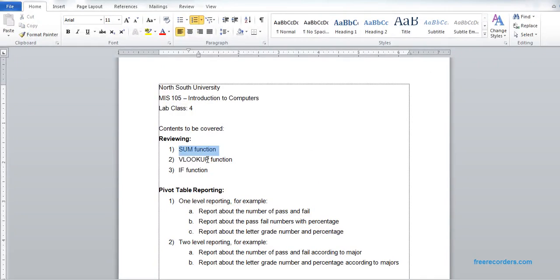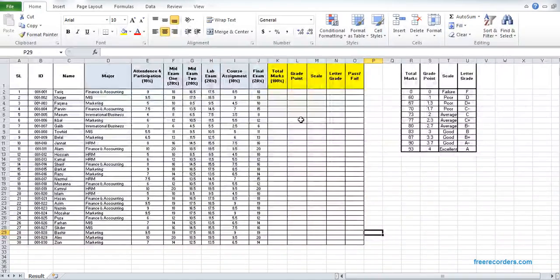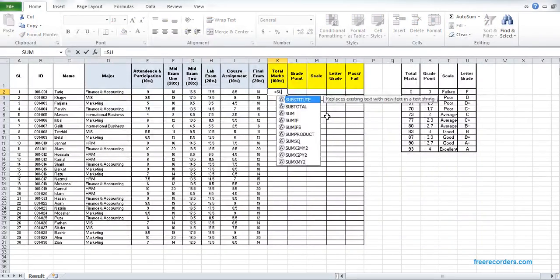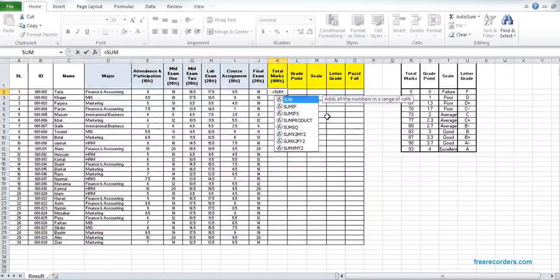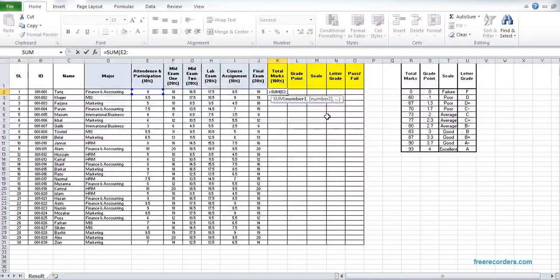First we need to figure out the total mark. To find the total mark we need to make the summation of all the course components. For the first student Tariq, we have all those components from E2 to J2, so whenever we are making the sum we write the SUM function.